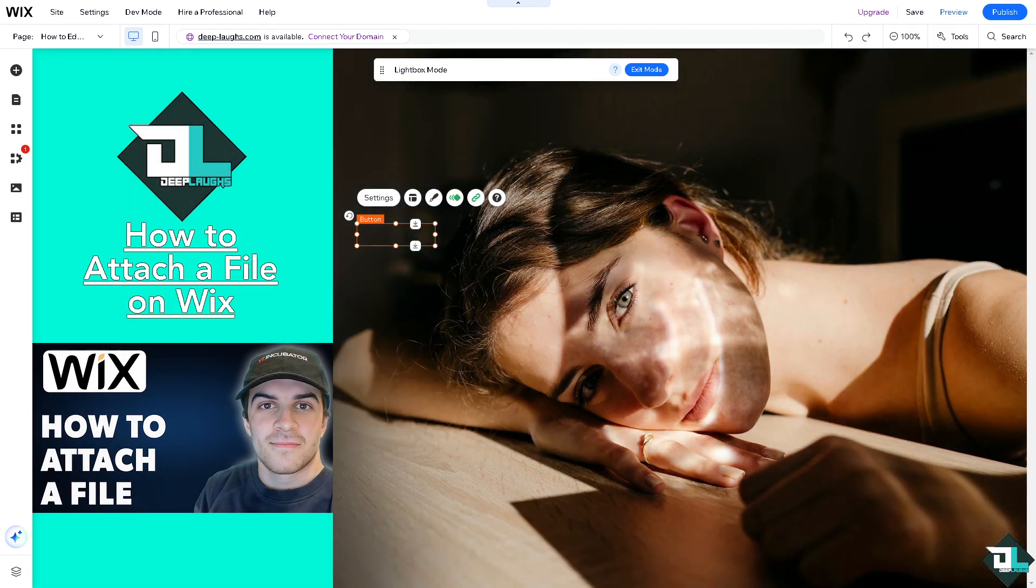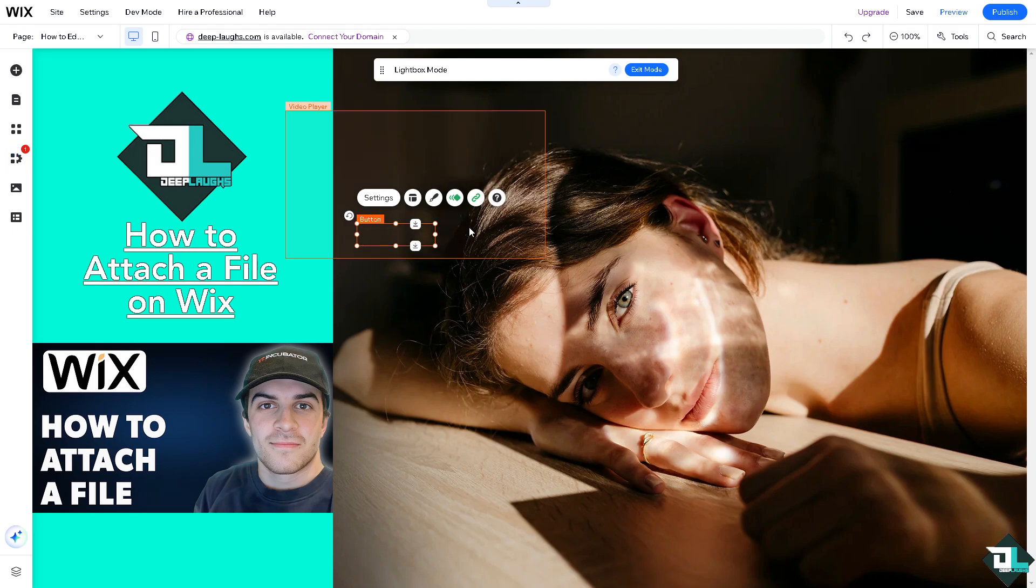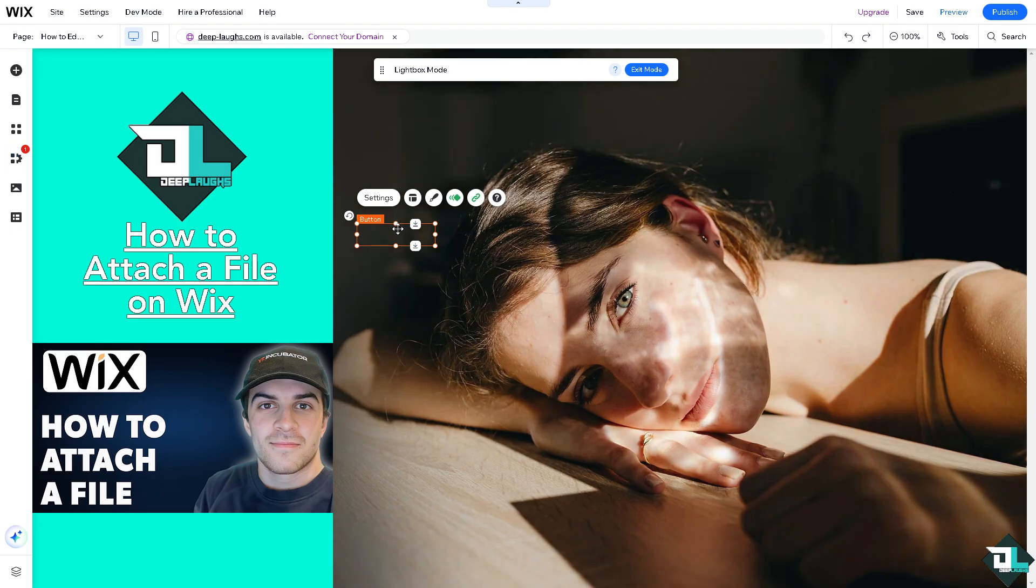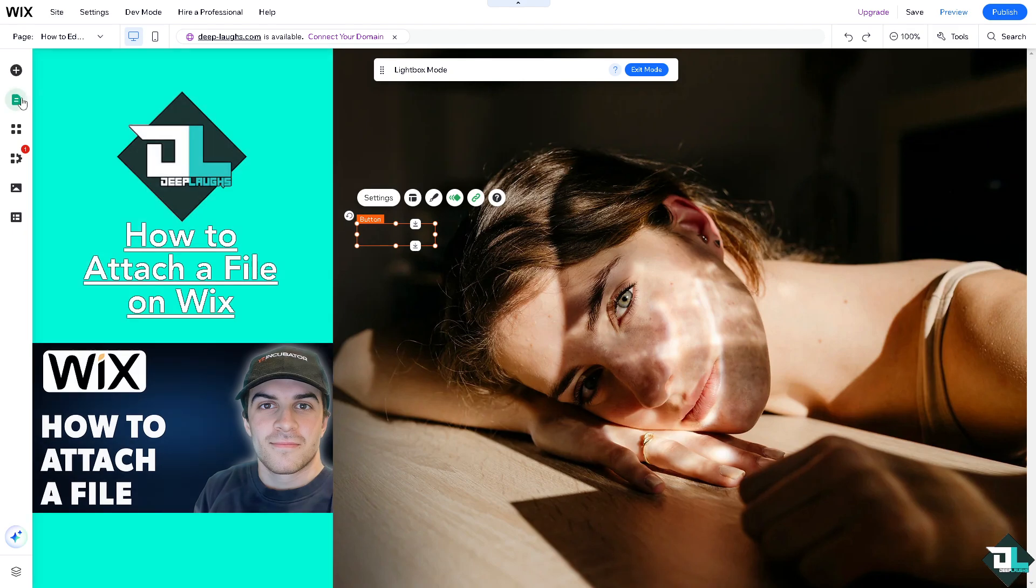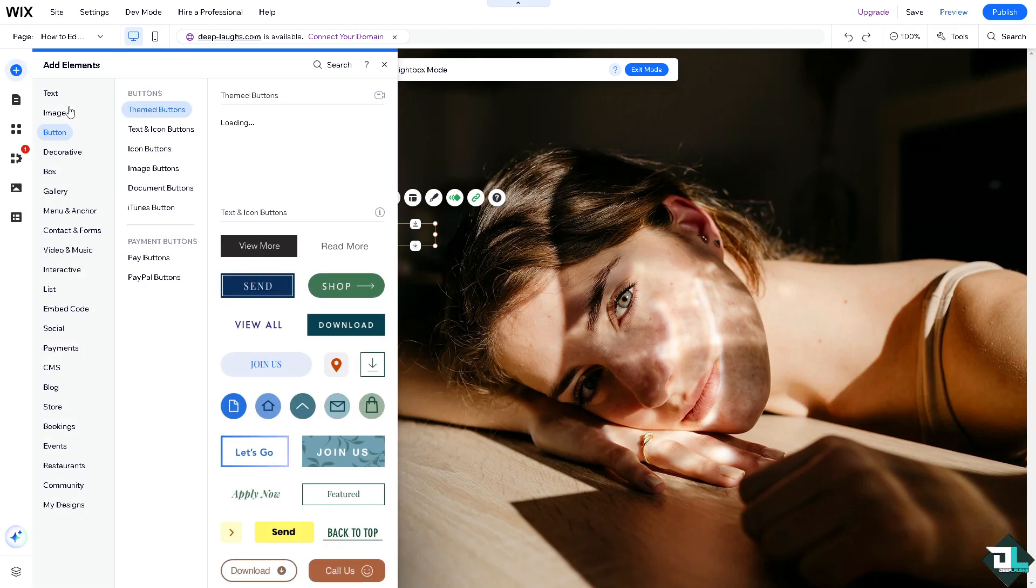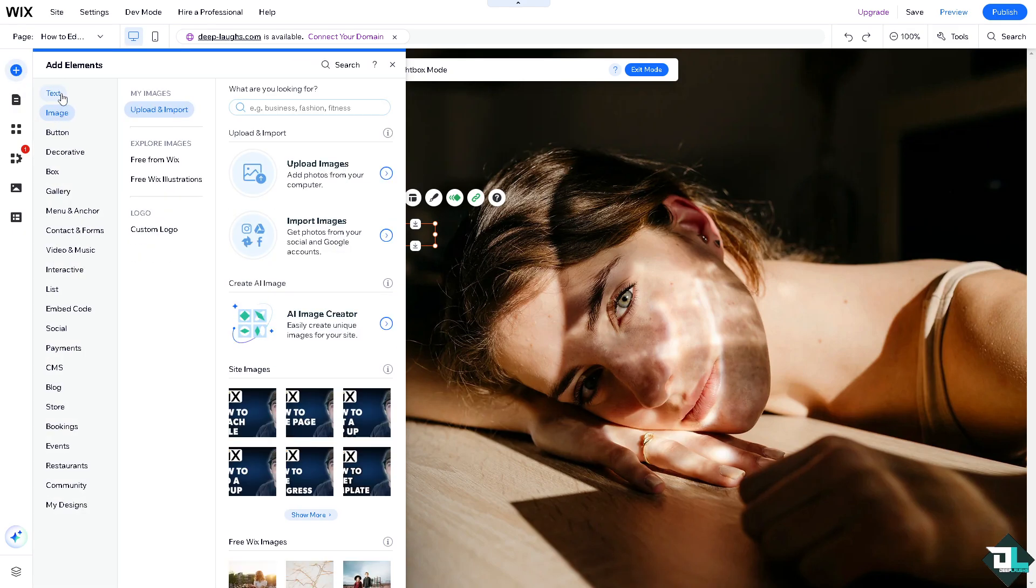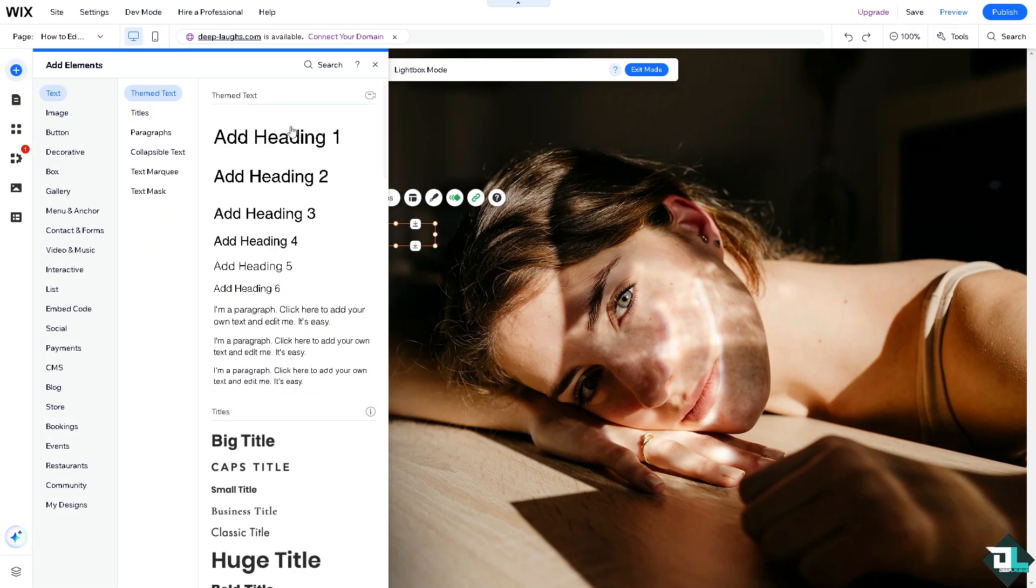The idea is that attaching files here on Wix is a straightforward process, whether through a download button or you can add in a link text. There's a lot that you can work with.